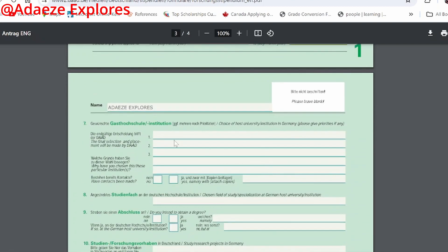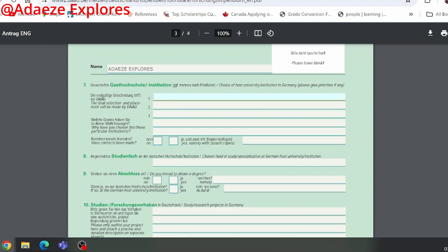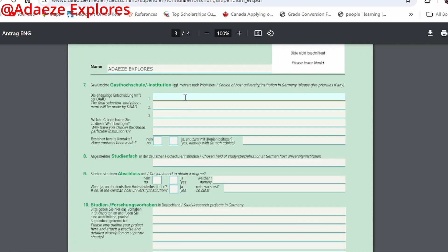On the next page, you fill in your choice of hosting institution. There are three spaces, but for the DAAD Helmut-Schmidt Programme you can only choose a maximum of two universities. You can go for one or two, but don't choose three. If you are confident in one university, you can just apply to that one.